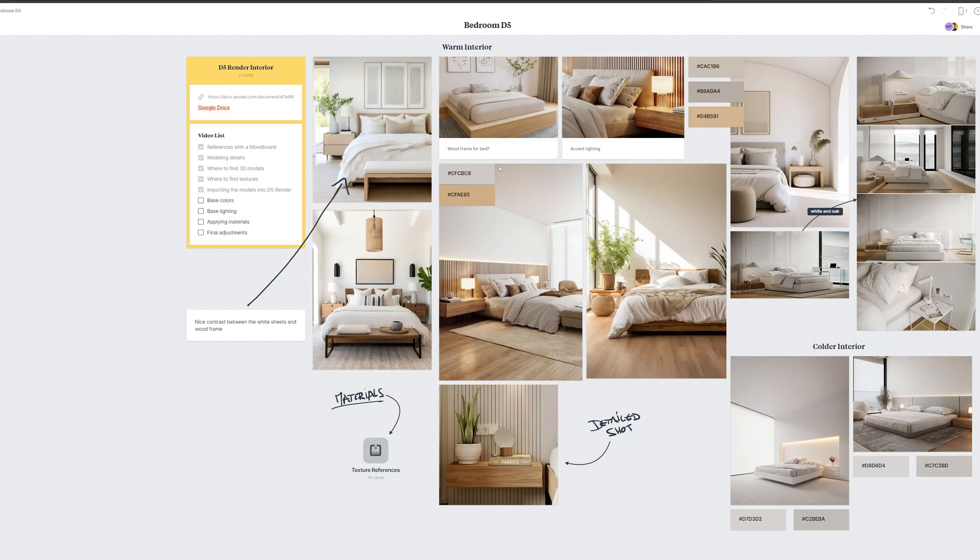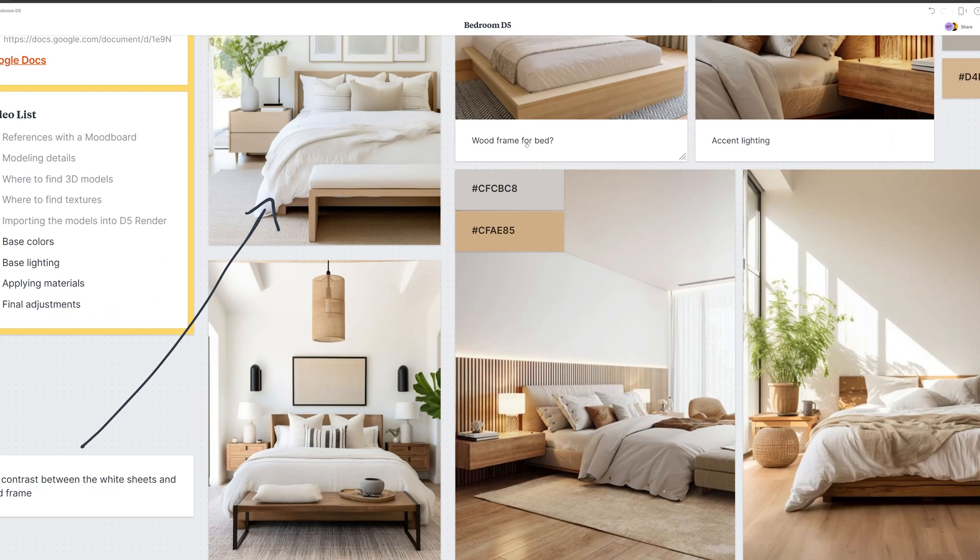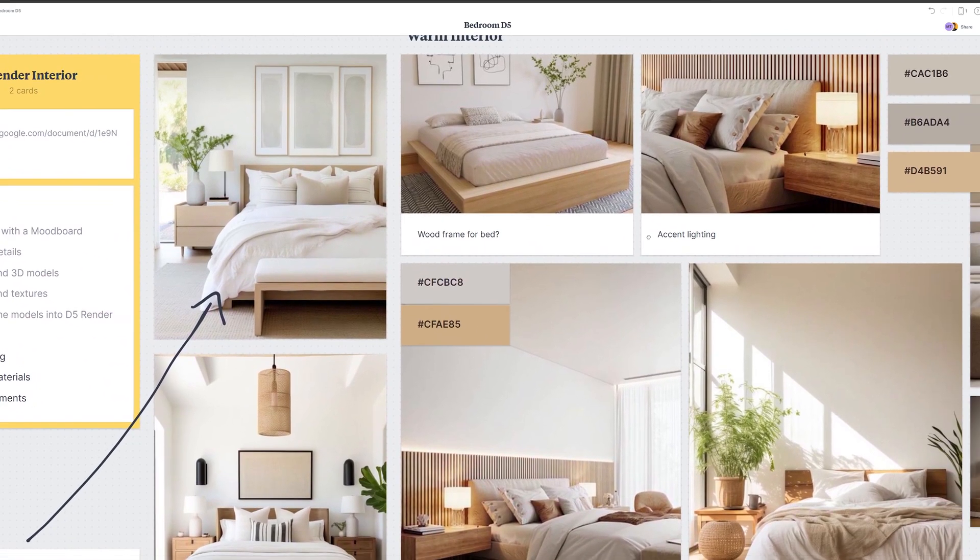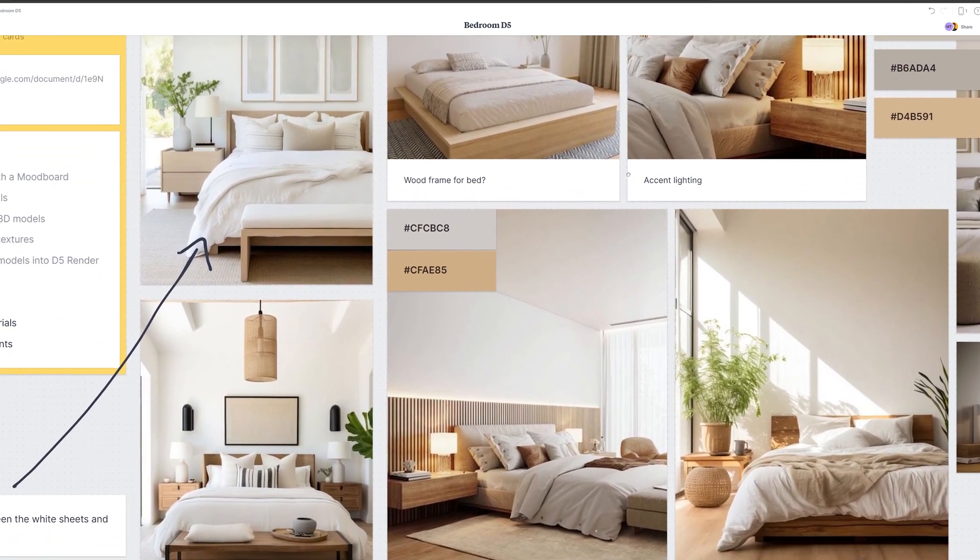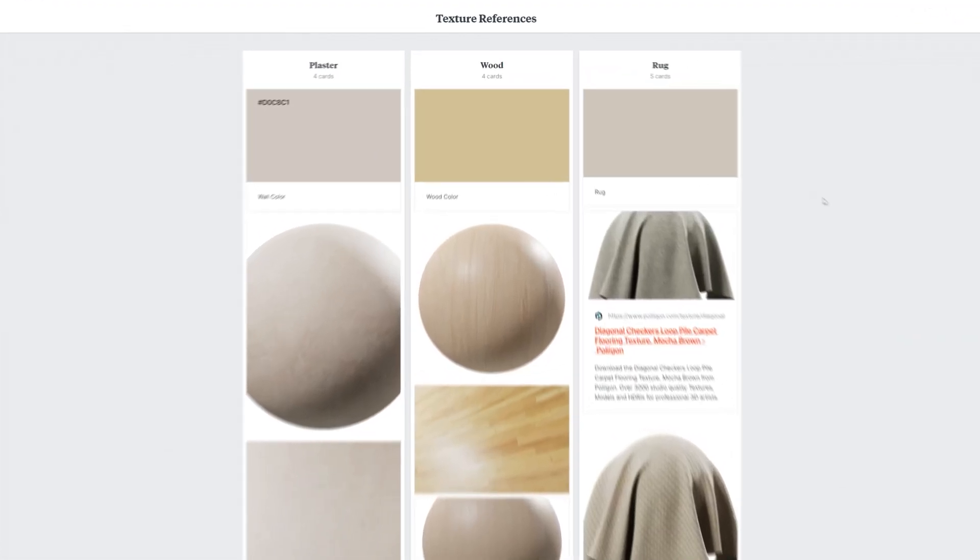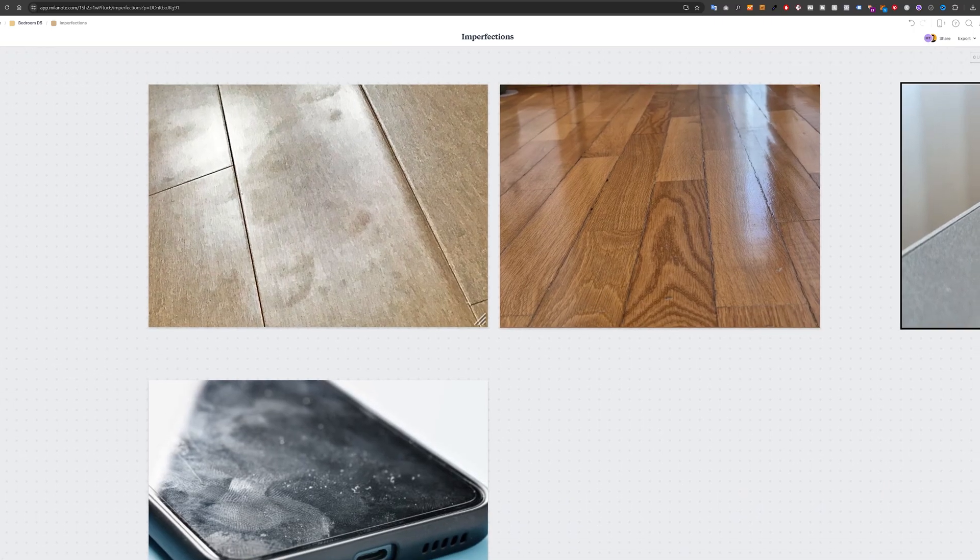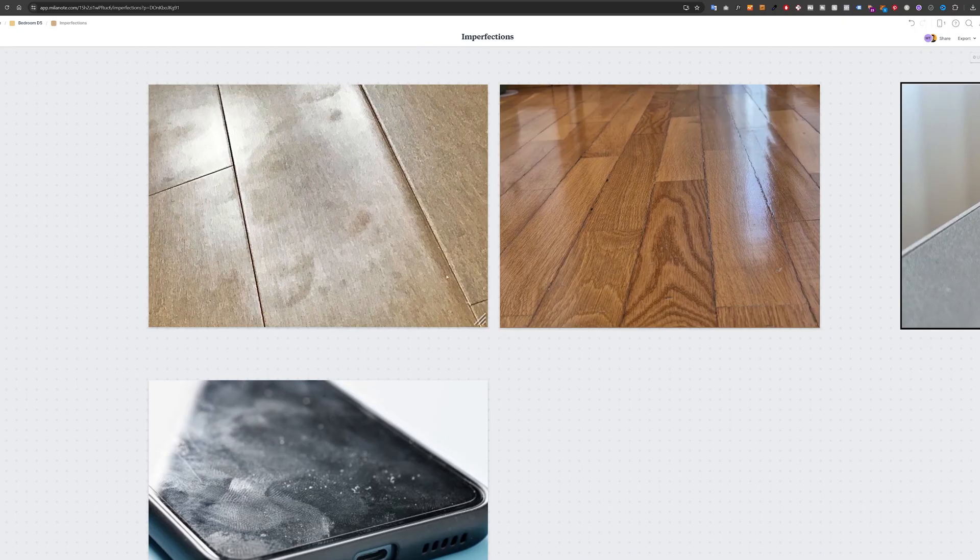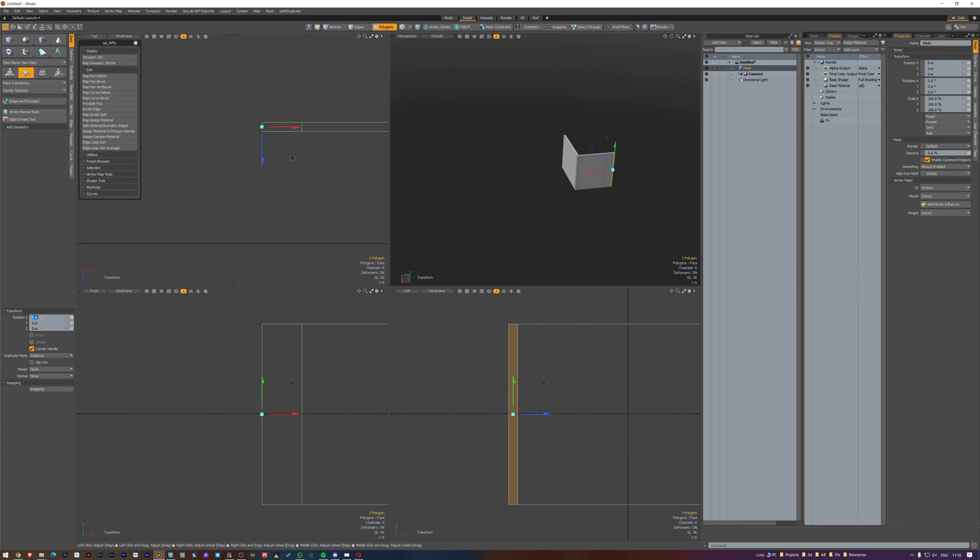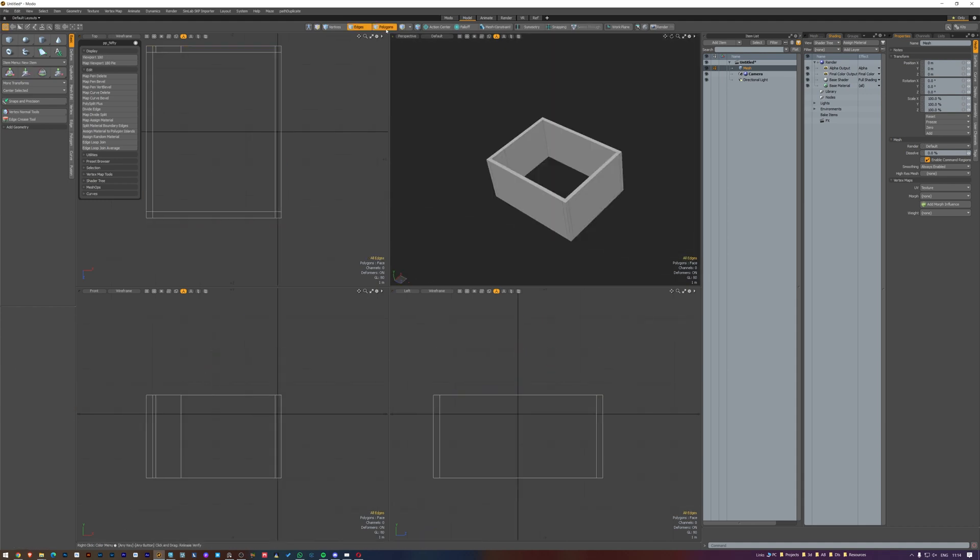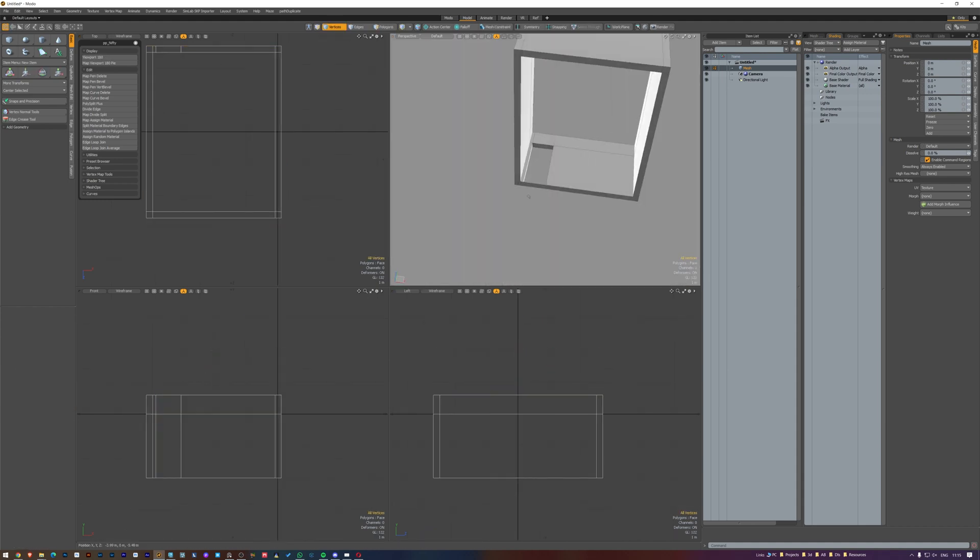Every time I work on a project, the first thing I always do is collect a lot of references and examples to draw inspiration and ideas from. All of this will come in handy later in the video. Now that you have your references, it's time to jump into your favorite 3D software application, where you'll start modeling the room.